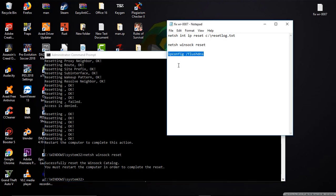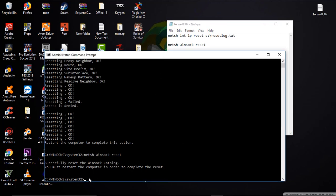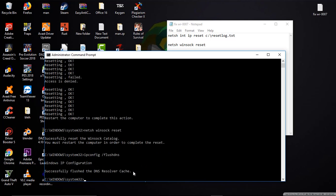Once that is finished, you need to head back to text file again and copy the last line. That is ipconfig /flushdns. This is flushing the DNS. Go to command prompt and paste, click on enter. Once that is finished, you can see everything is finished.